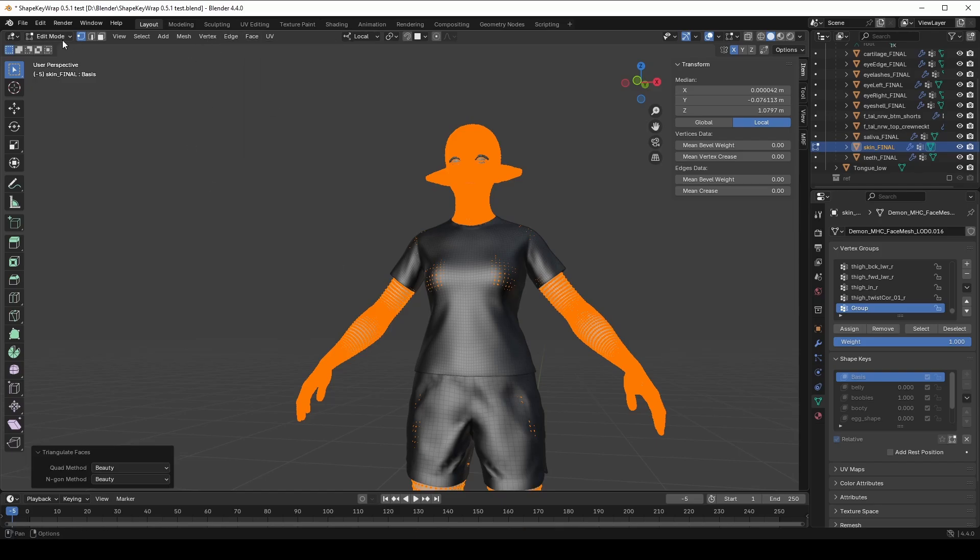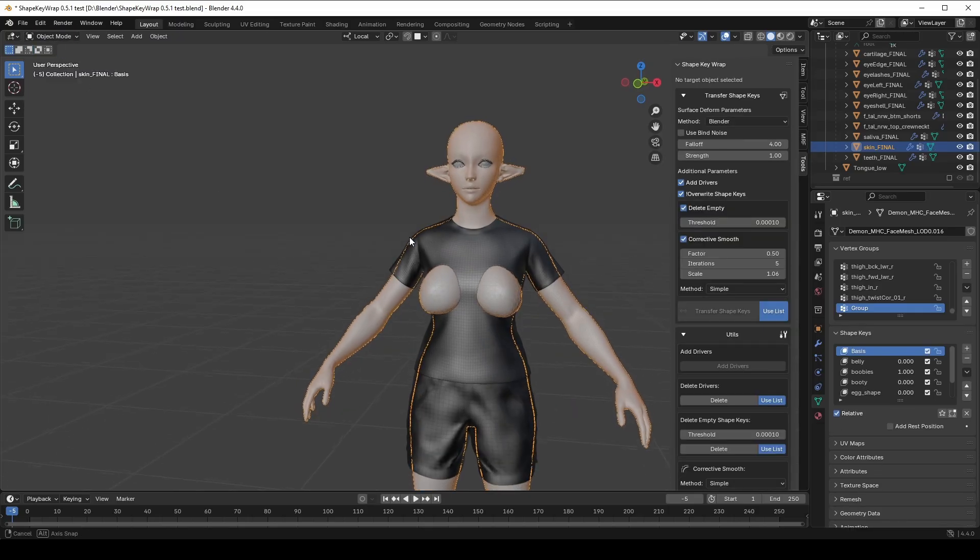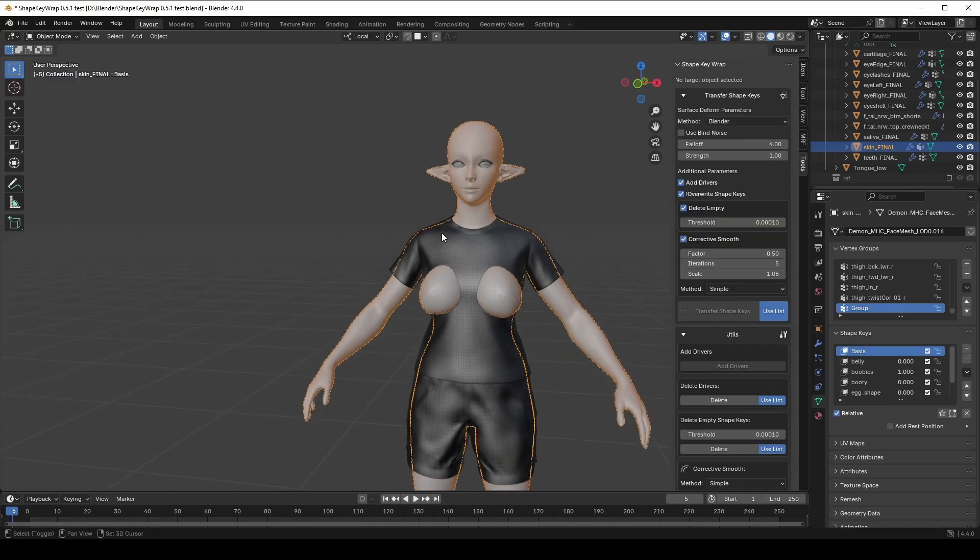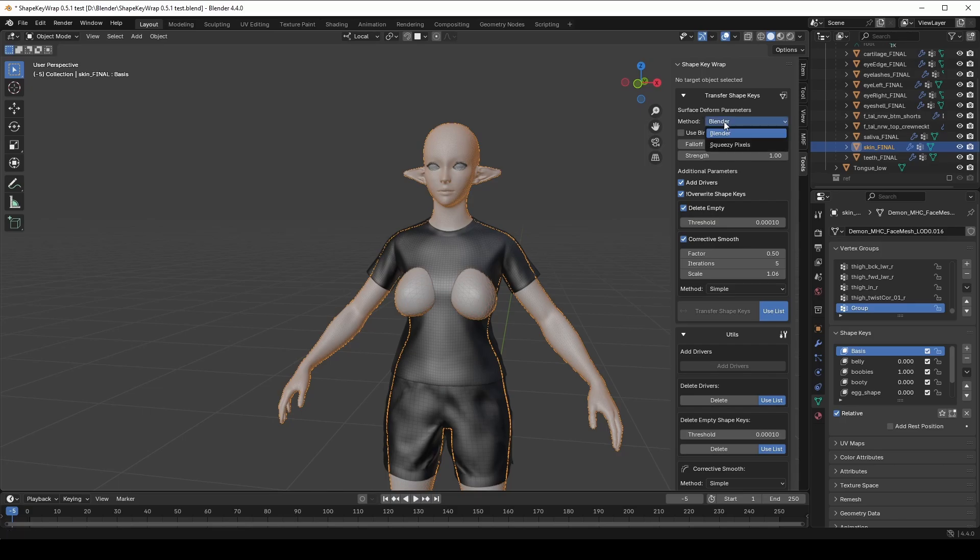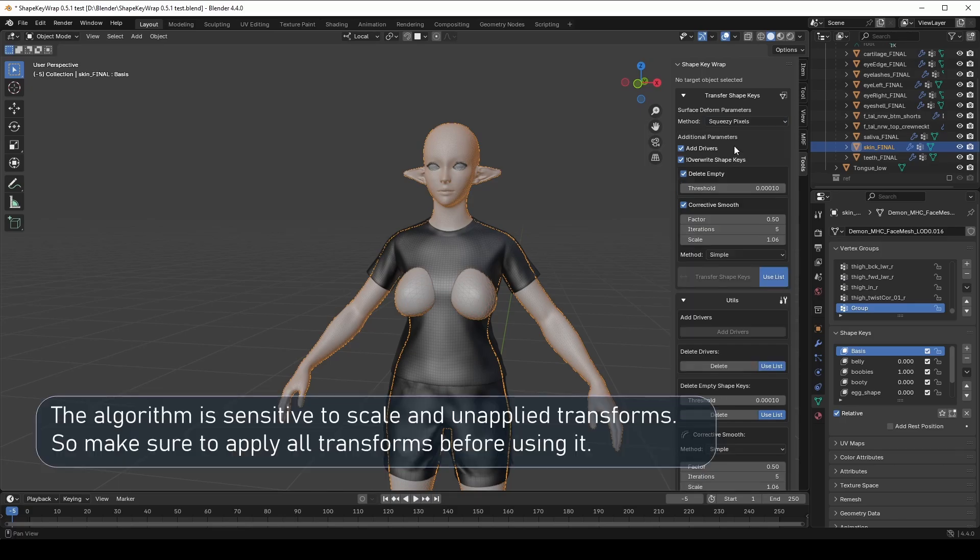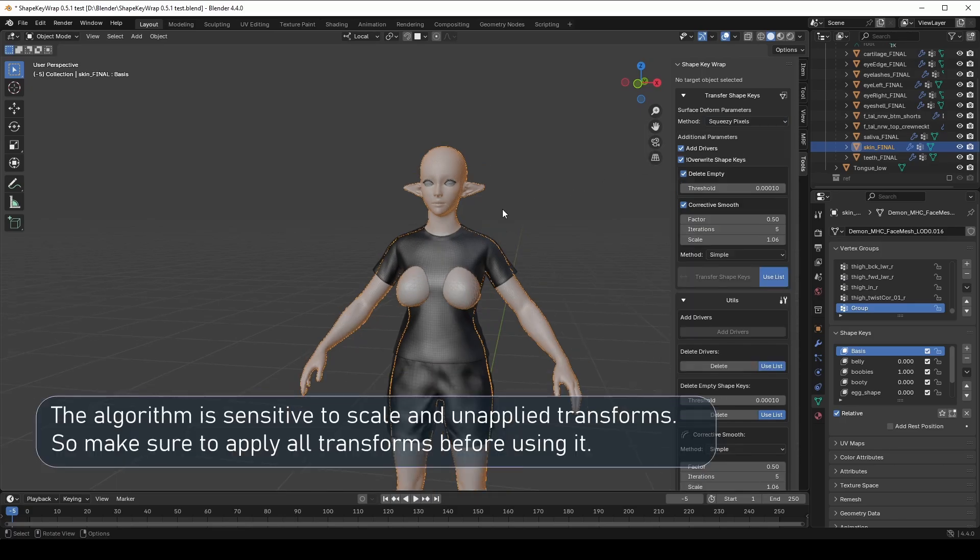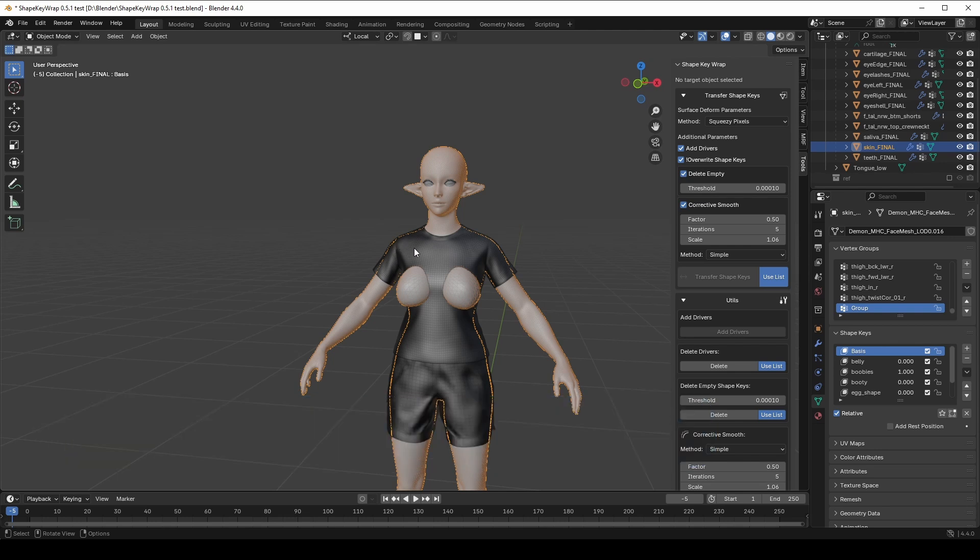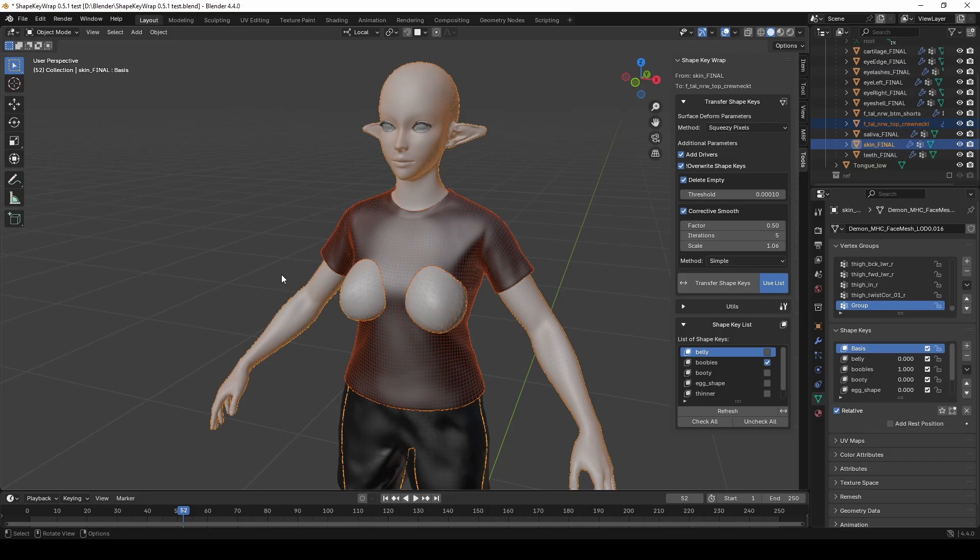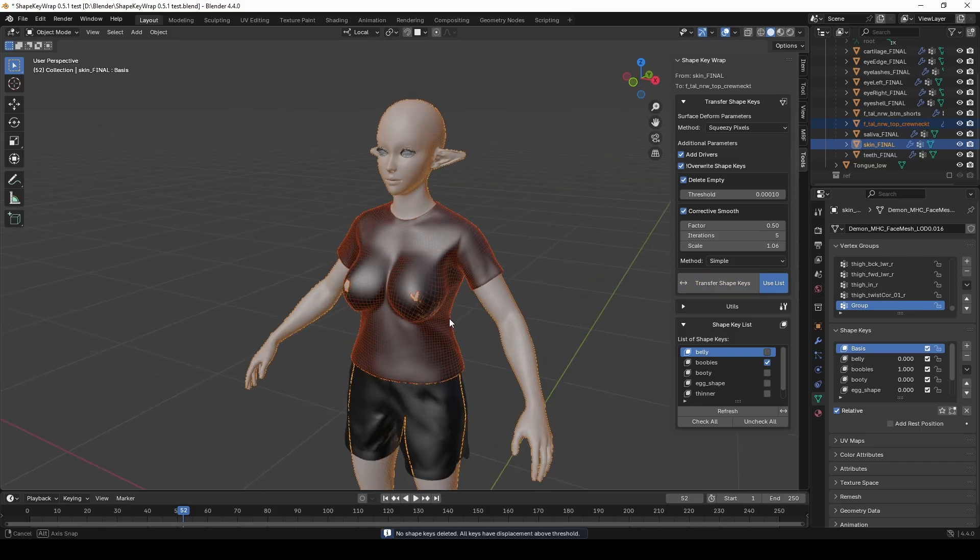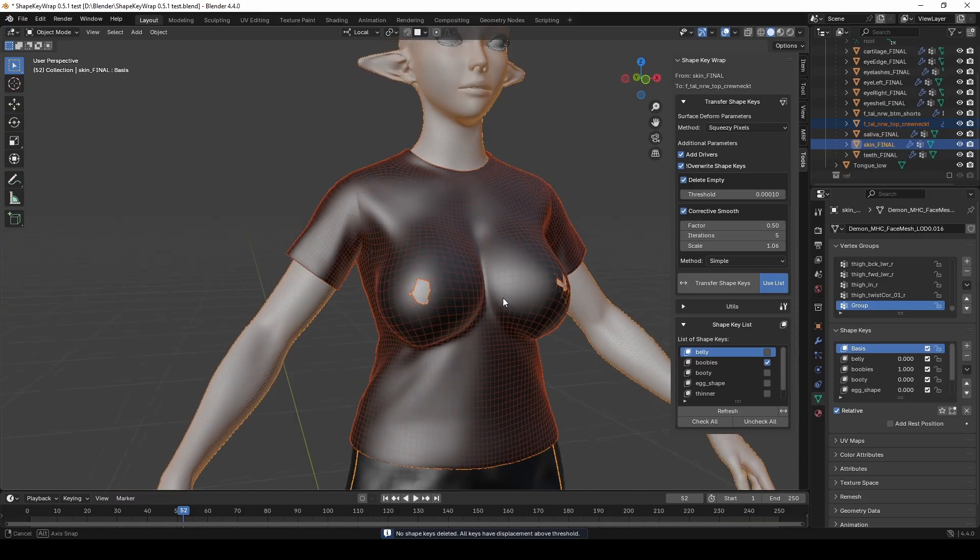But if after all, you still get the same error, don't worry, we have a special cure. You can switch to the squeezy pixel algorithm, which usually doesn't have any problems with binding. Now you might ask, why don't I use this algorithm by default? Well, the answer is simple. The algorithm is very simplified and less accurate compared to Blender's default Surface Deform modifier.